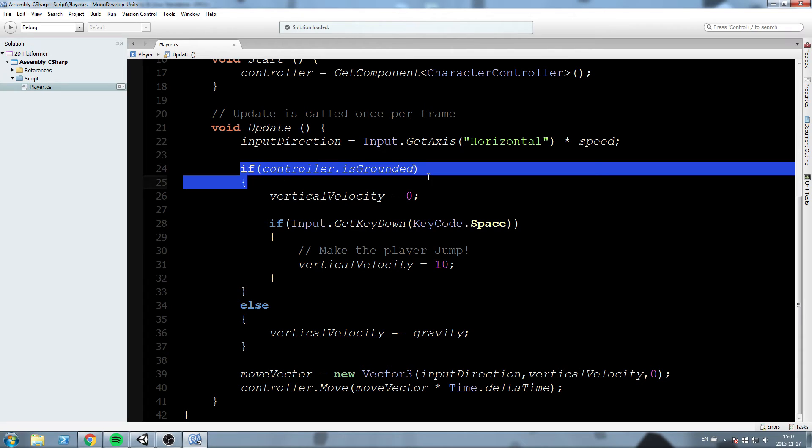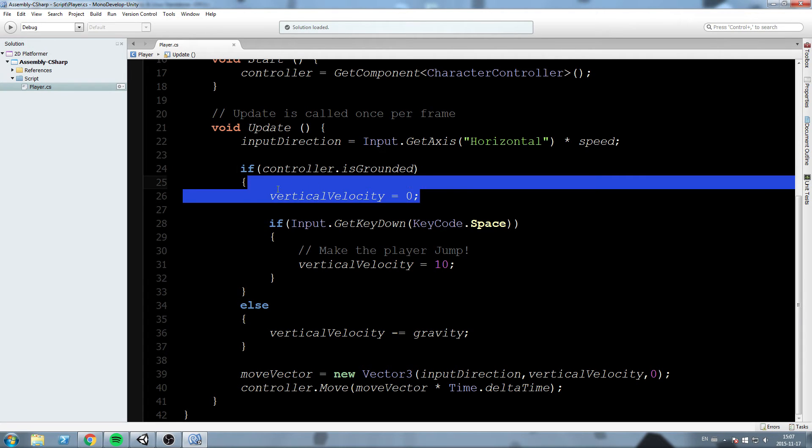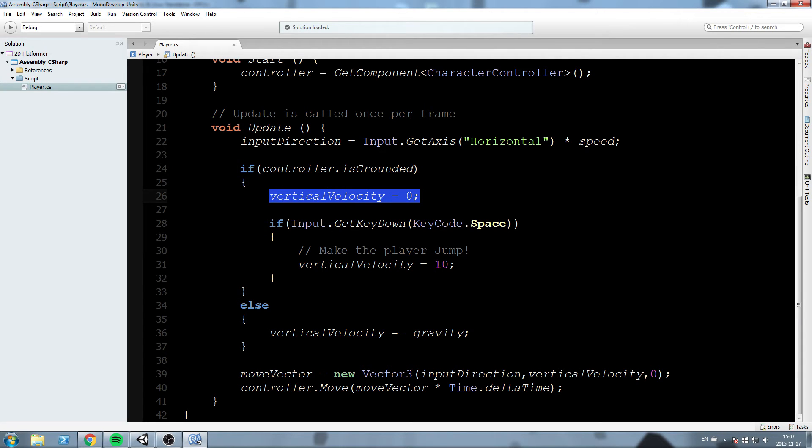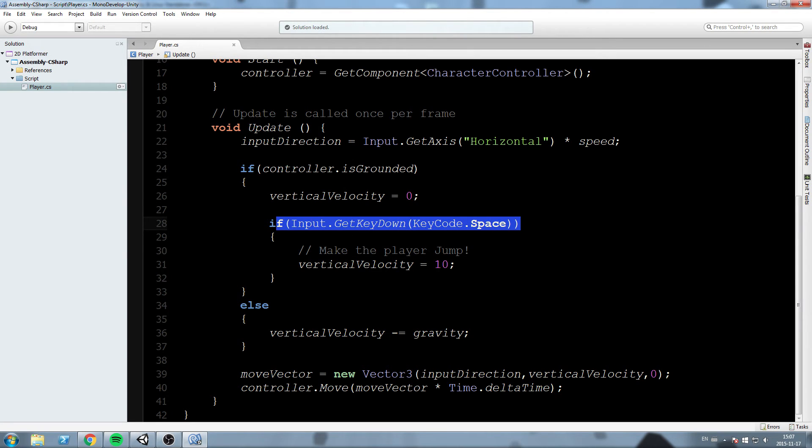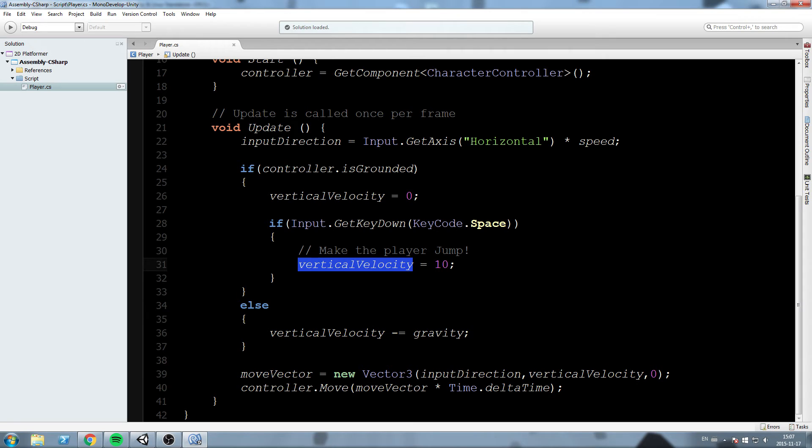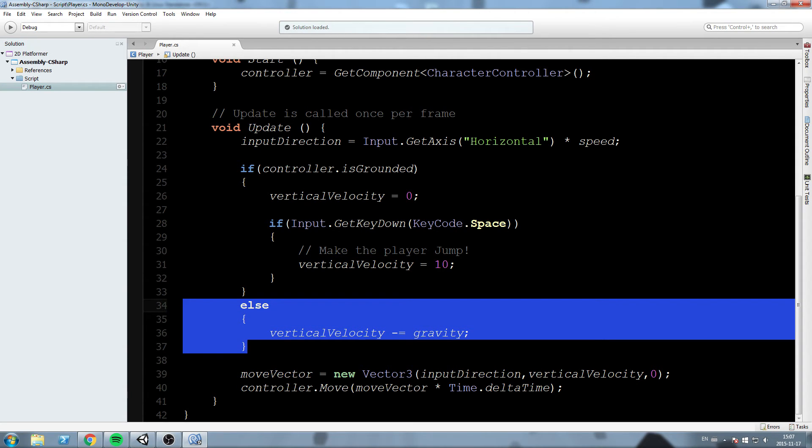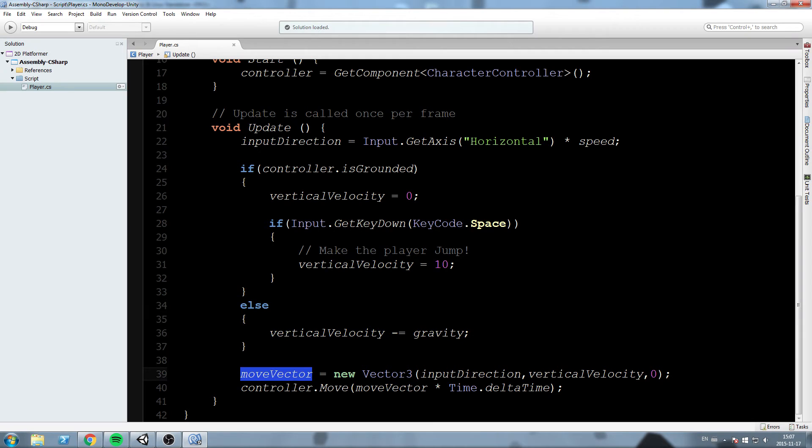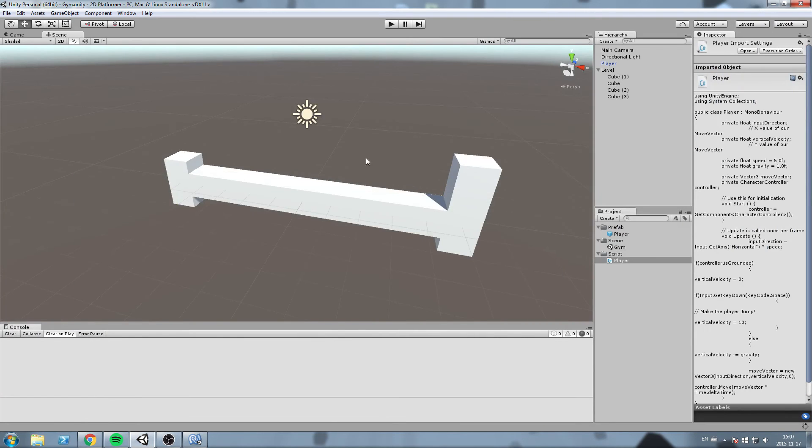So if we read this, are you grounded? Yes, I am grounded. Okay, put your vertical velocity to zero. Now we press space bar while we are grounded. So are you grounded? Yes. On the same frame, we check, are you pressing space bar? If yes, then vertical velocity is now equal to 10. And we skip this because this is a else statement. We go down here, input direction, vertical velocity, so 10, and then zero for z, and we move. Okay, let's test this out actually.